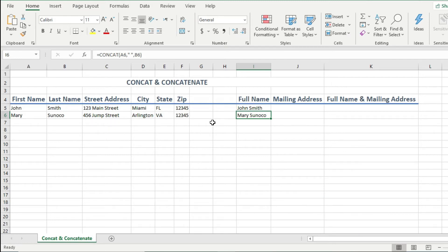Okay, so that was the concat function. Now let me show you how concatenate function works, just so you have an appreciation of why the new concat function is better than the old concatenate function.